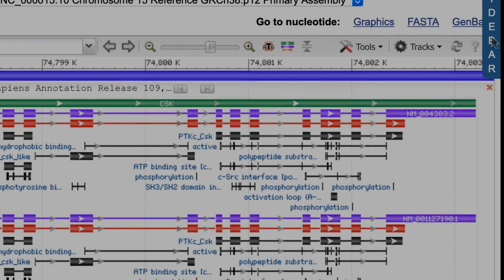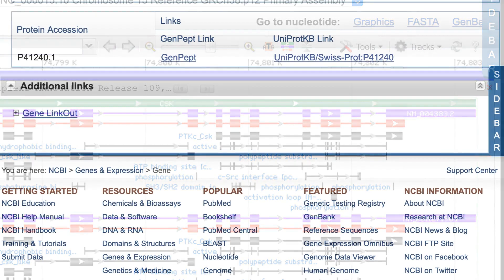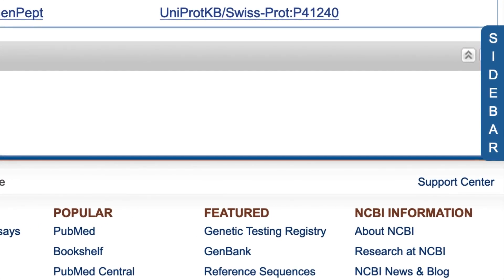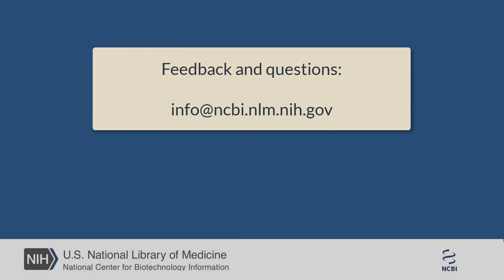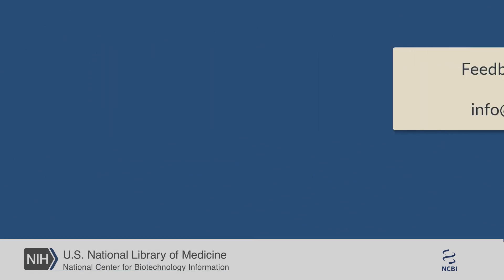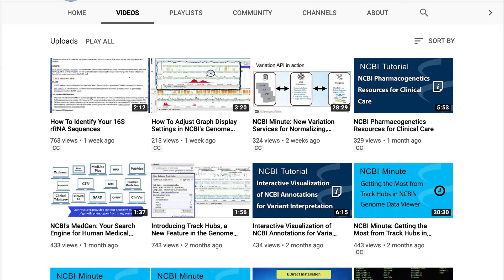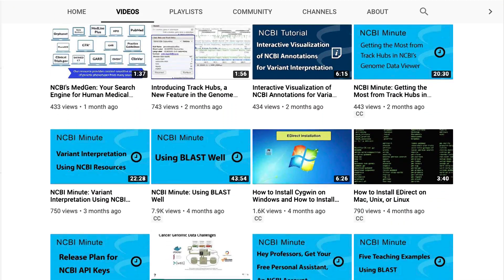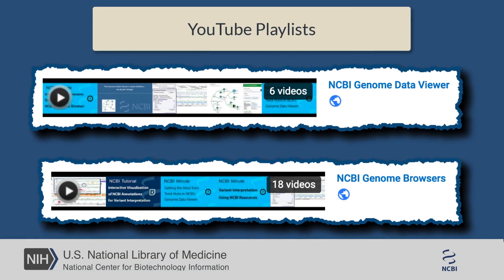We would love to have your feedback. You can use the link in the help menu, or send feedback and any questions you may have about any NCBI products via our support center, or by writing to info@ncbi.nlm.nih.gov. We'll be adding more tidbits and short demos like this, so stay tuned to the NCBI NLM YouTube channel, including the playlists NCBI Genome Data Viewer and NCBI Genome Browsers.